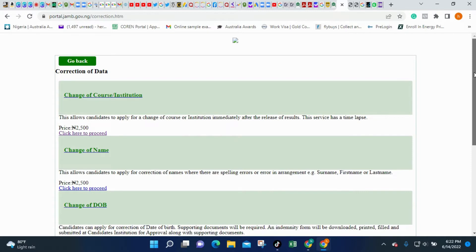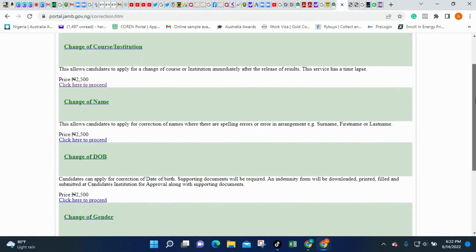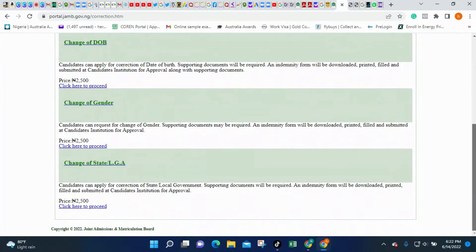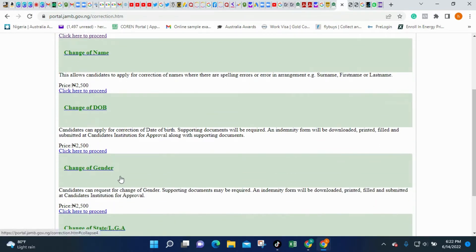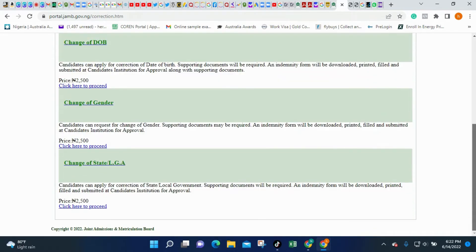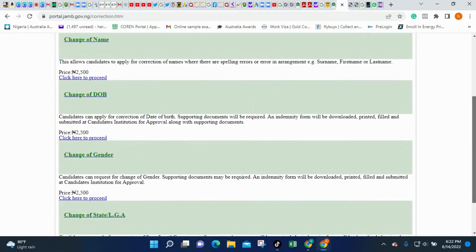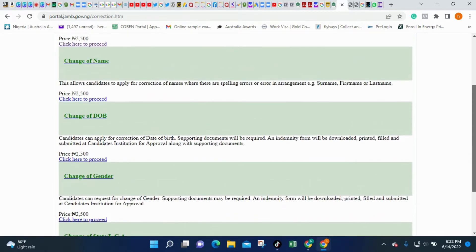Once you click 'Proceed,' it will take you to the point where you need to change whatever data you want to change. In this portal you can change your institution, your name, your date of birth, your gender, and your local government. Whichever data you want to change, you can do that here.